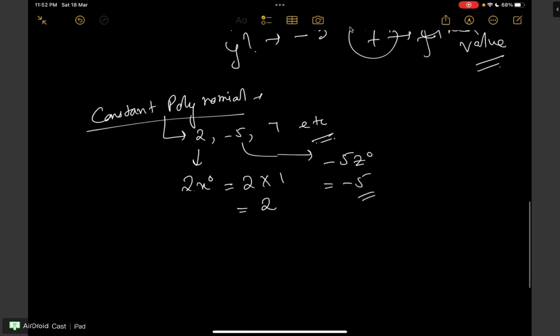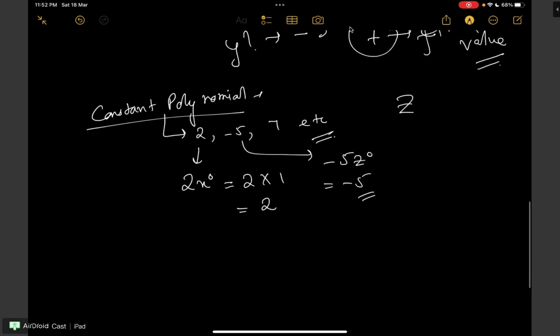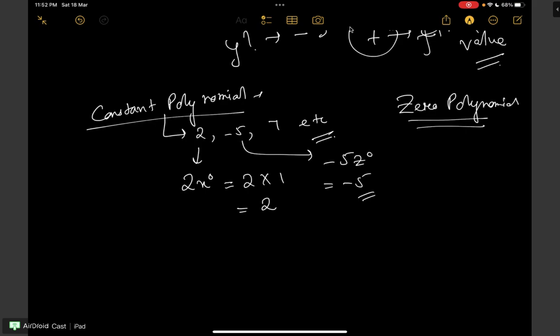We have another category of polynomial known as the zero polynomial. The constant 0 is known as the zero polynomial. So if you are asked which number is known as a zero polynomial, it is simply the number 0.